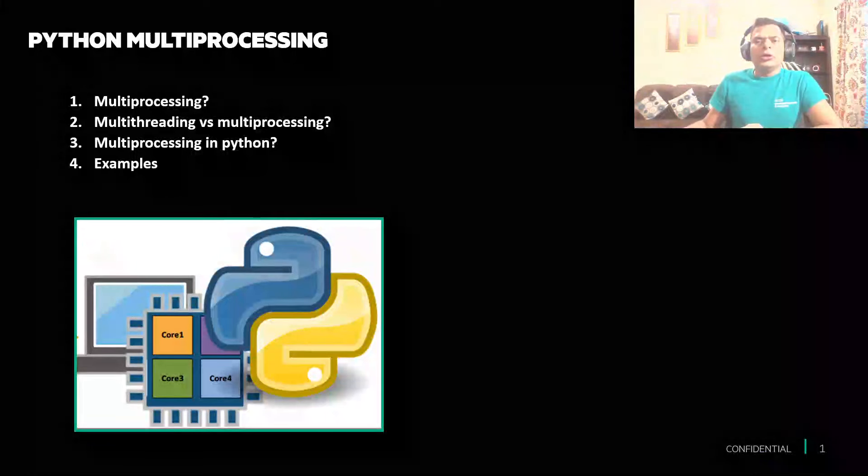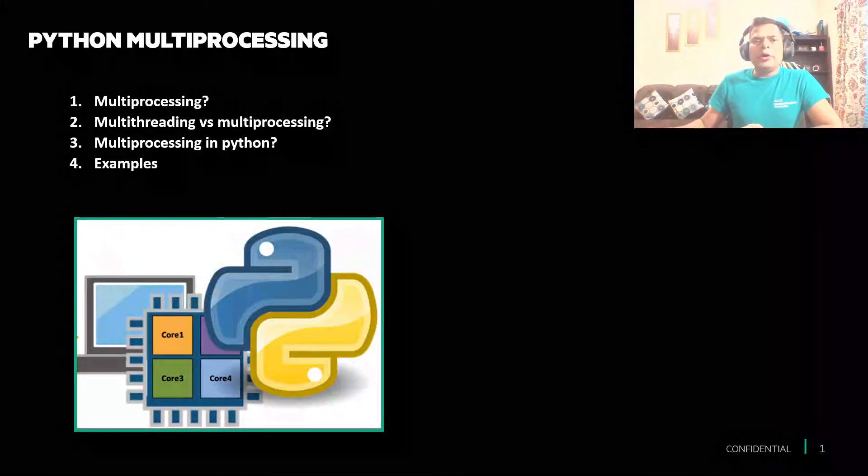Hello everyone, welcome back to my channel, The Python Vehicle. Today we'll be talking about Python multiprocessing. I'll try to uncover how you can utilize your computer better with the help of Python.